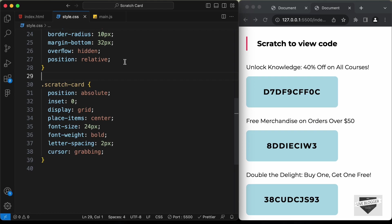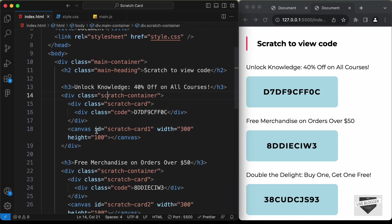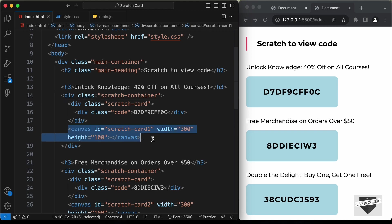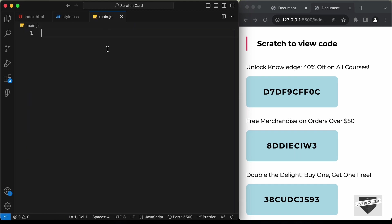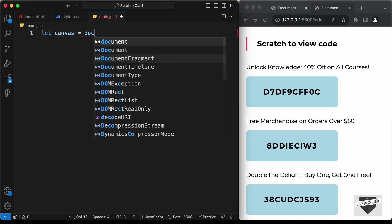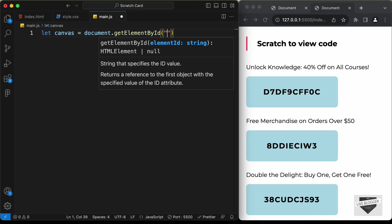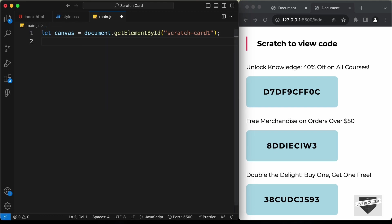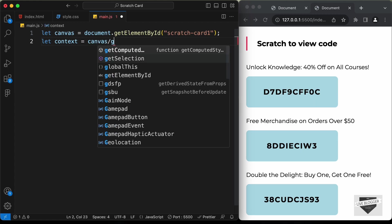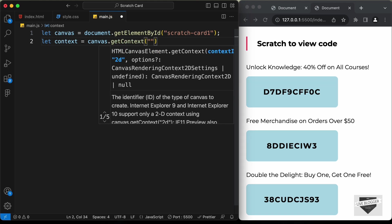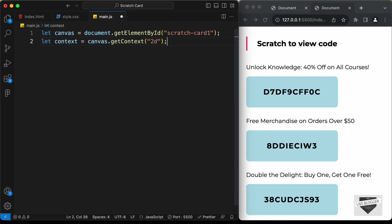The first thing we need to do is reference the canvas. We have these canvas elements and we have the id of scratch card 1 for the first canvas. Let's add the functionality for this first canvas and then we will add it to all the other canvases. Let's type: let canvas equals document dot get element by id, and add the id scratch card 1. Then we need to create another variable for the context: let context equals canvas dot get context, and set the context to 2d because this is a 2d effect.